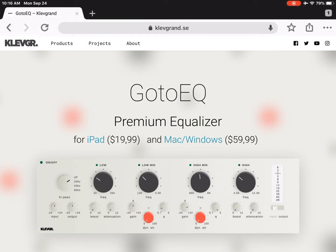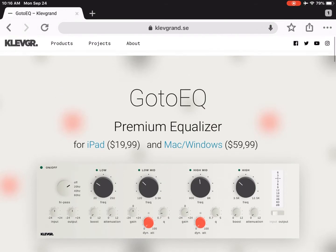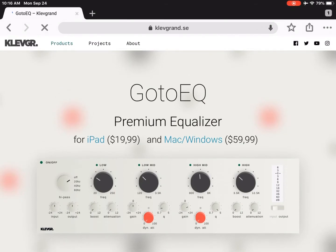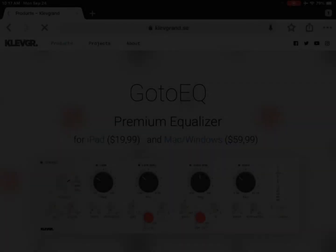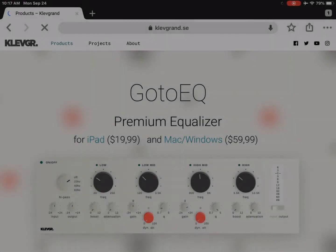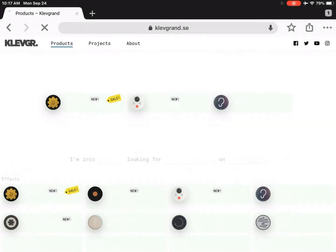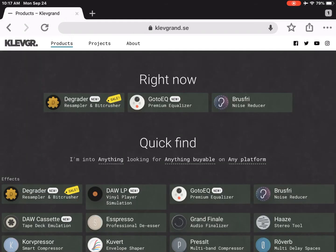We're going to be talking about the GoToEQ. The GoToEQ is an iPad audio unit and a Mac and Windows VST or audio unit. This audio unit is made by ClevGran. ClevGran makes some amazing things. If you don't know, now a lot of these things are dual platform.